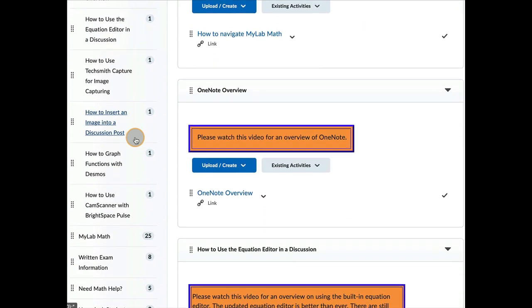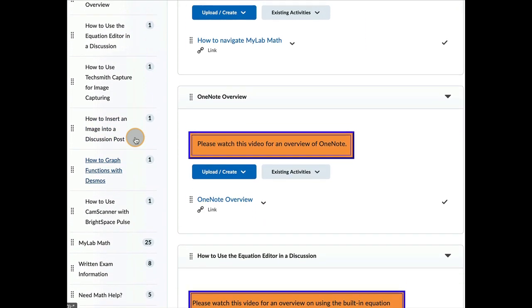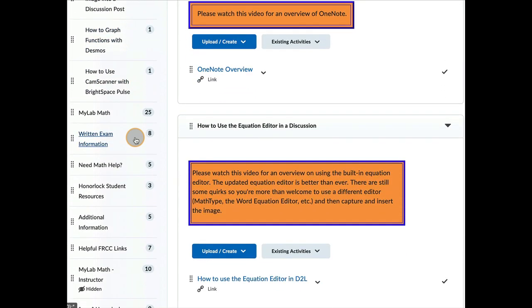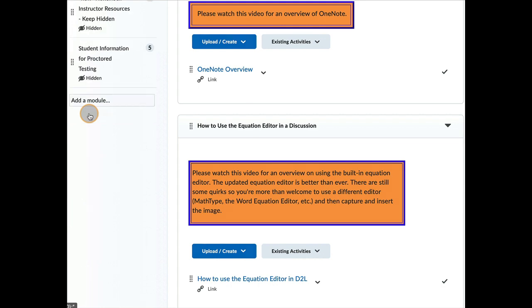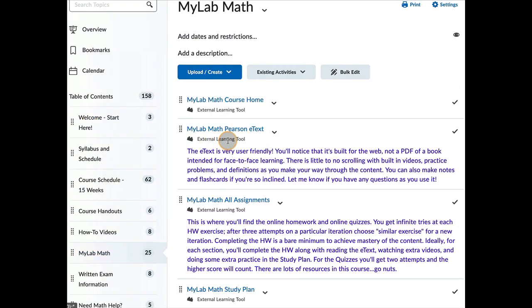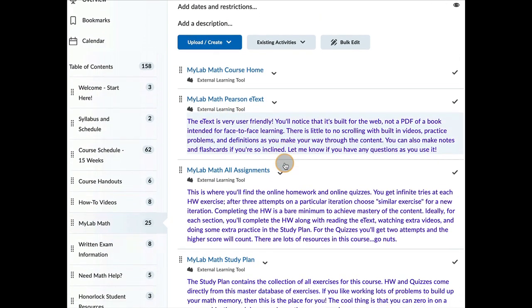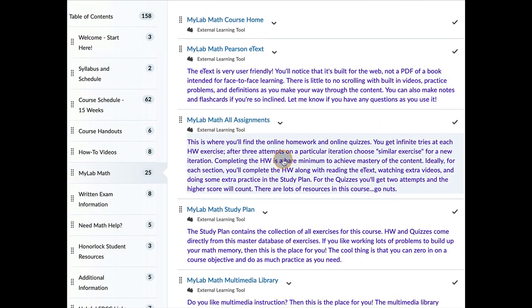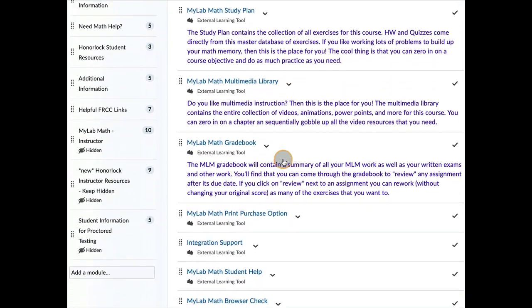So coming down further right here, you're going to see content modules. You're going to see this content module here called MyLabMath. And if you click on it, I've got a brief description of what each of the links will do.